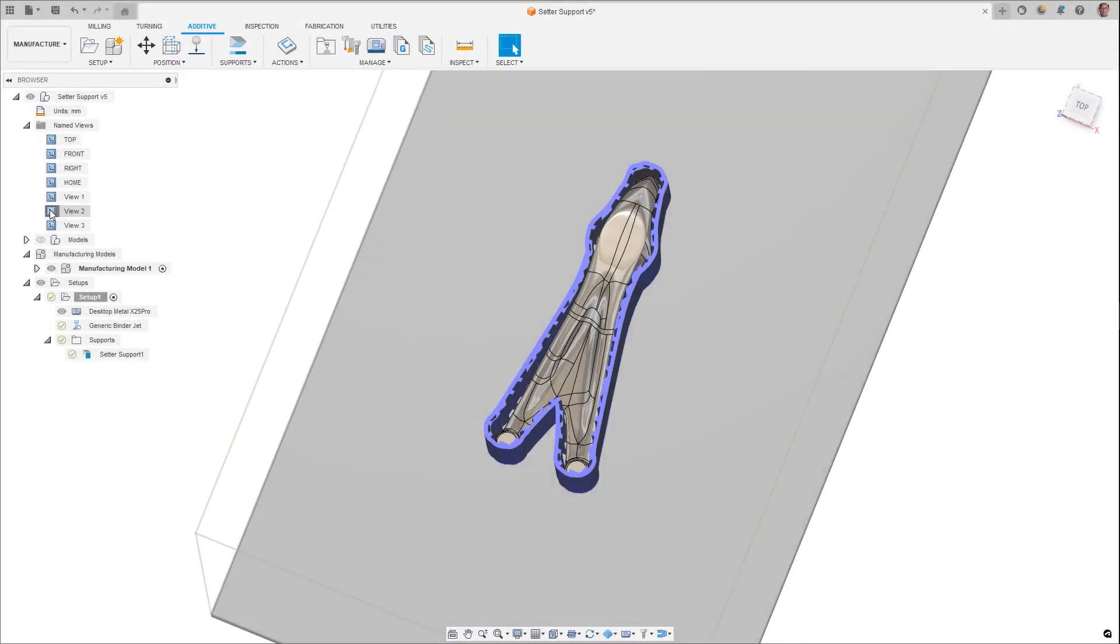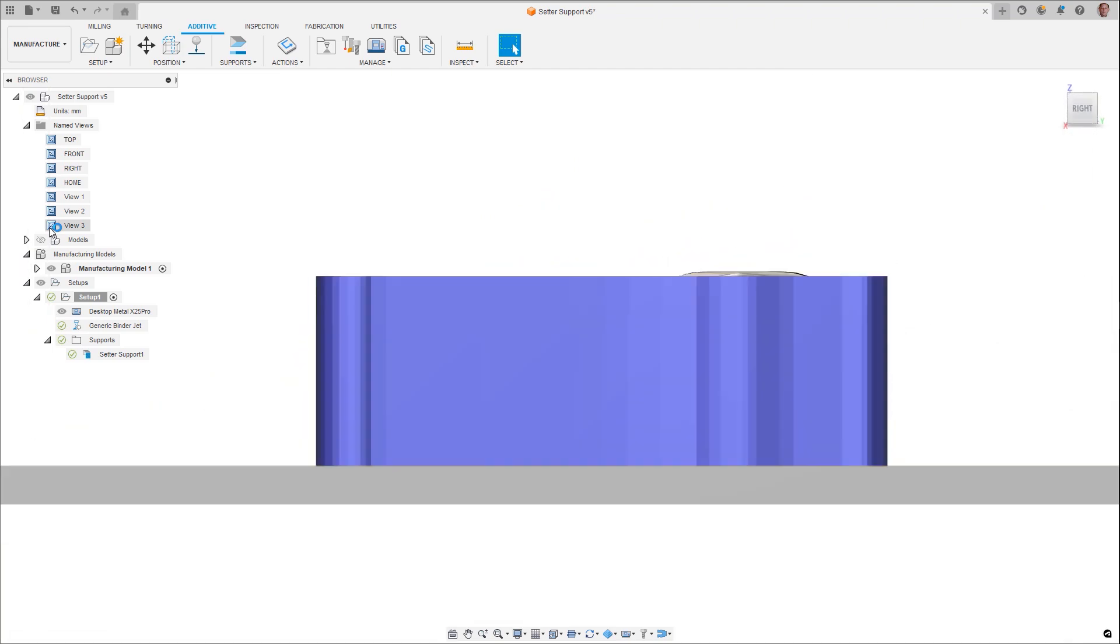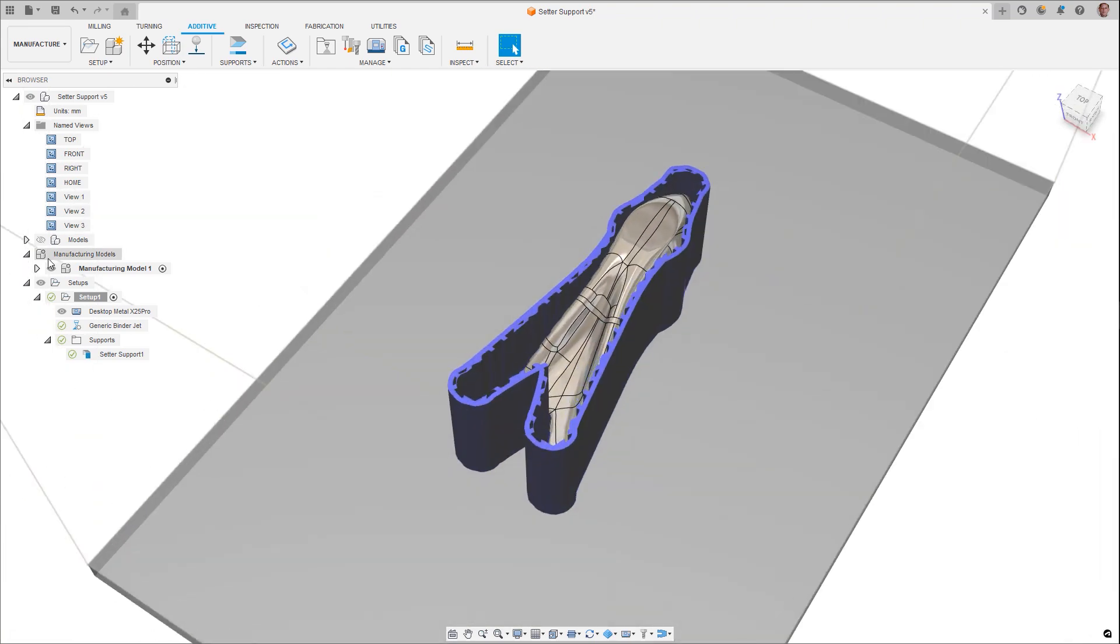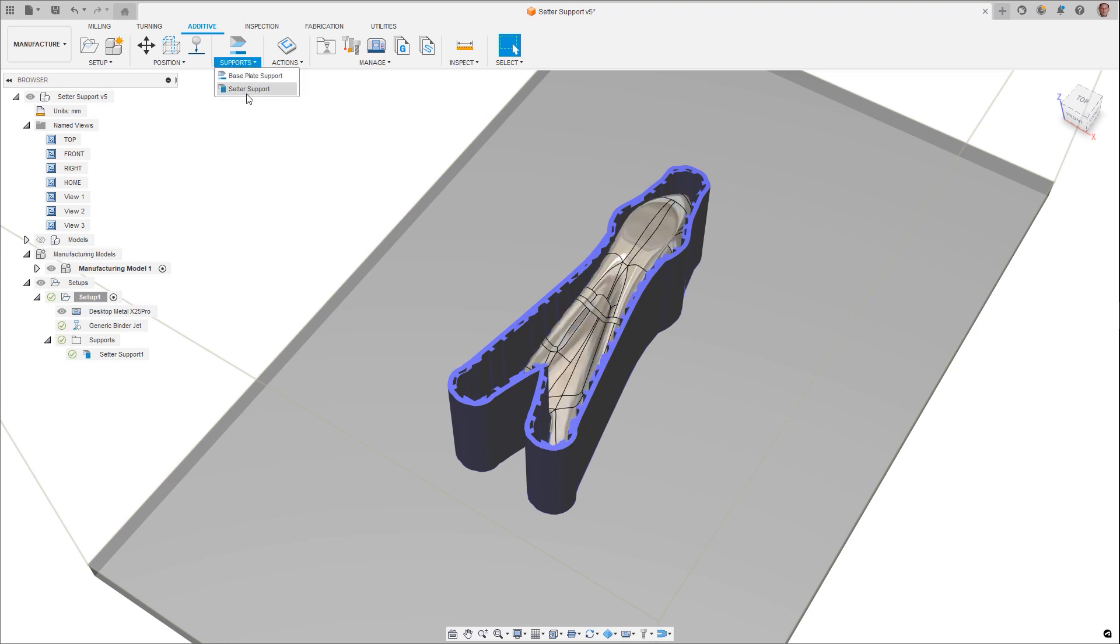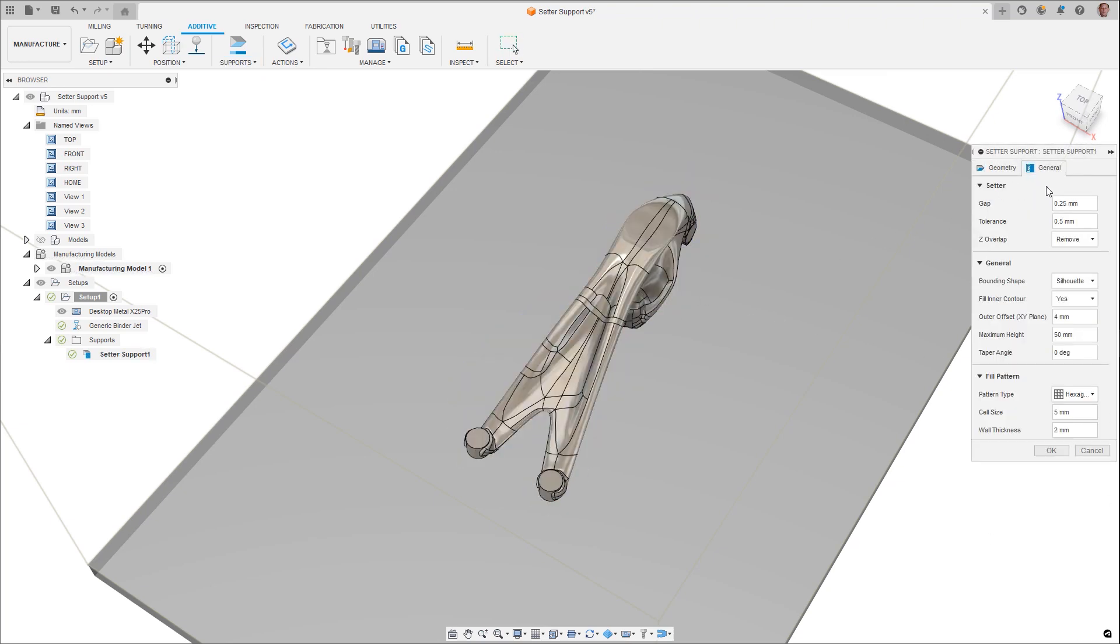Certain additive technologies, such as binder jetting, require a final post-processing step as the part is in a green state after being built. During this process, supports may be beneficial to limit distortion. Center supports are a new support type which surround and support the part but are not physically attached.